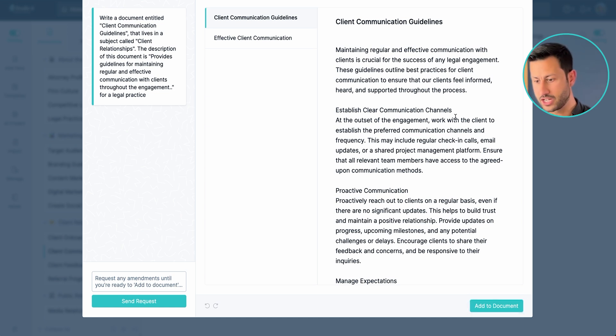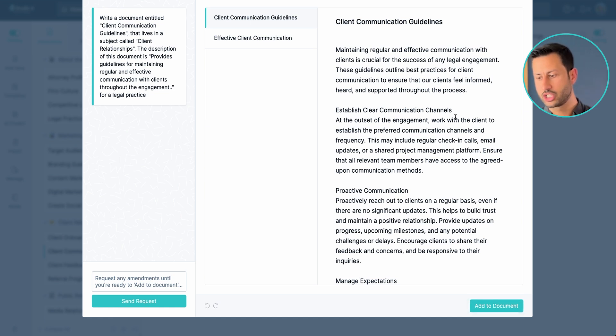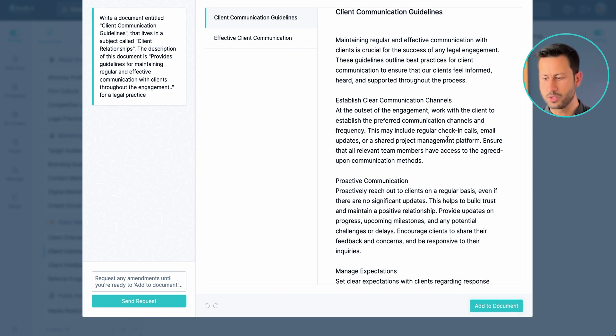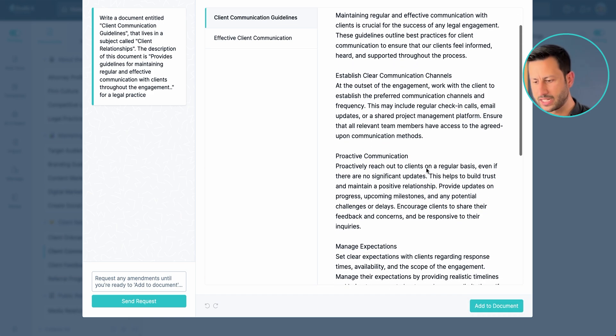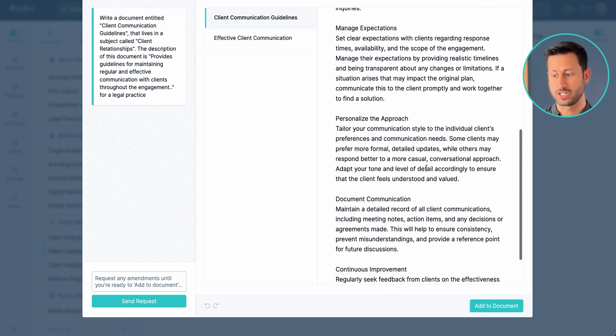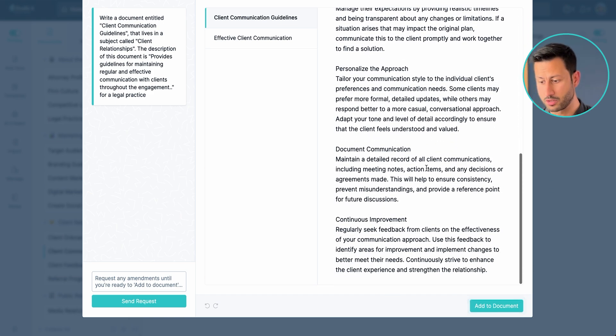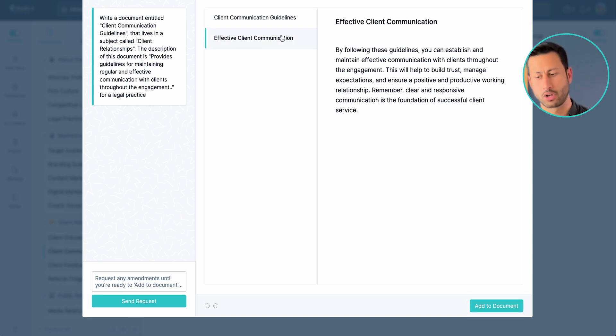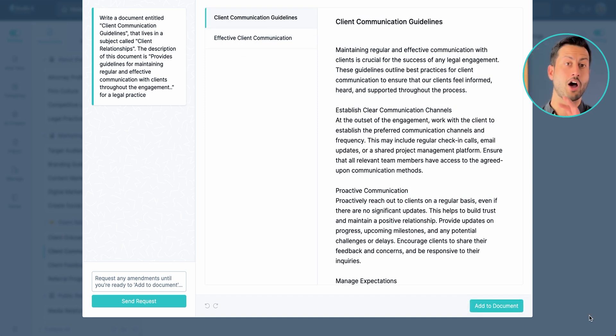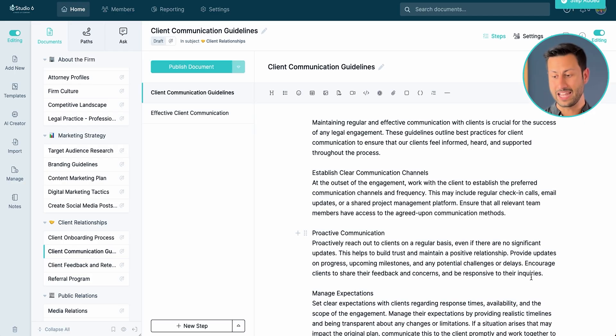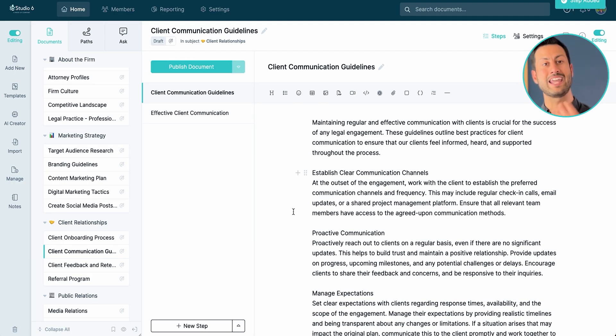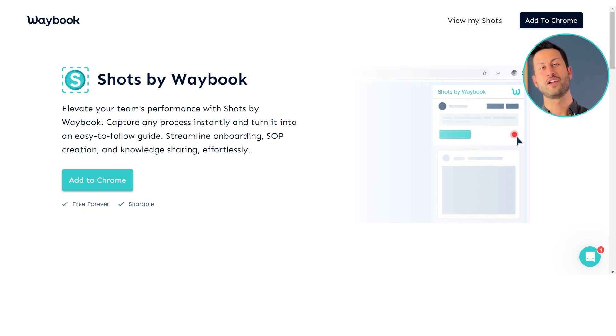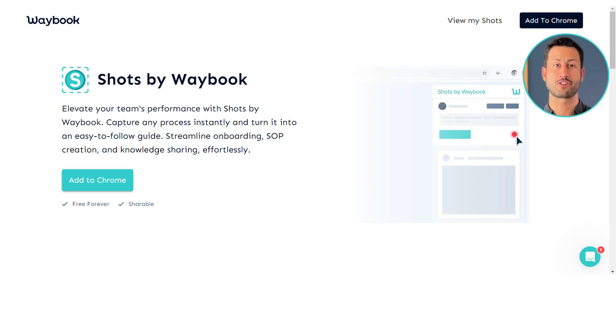So with the client communication guidelines, Waybook AI has generated the fundamentals of how we proactively communicate, manage expectations, personalize approaches, create documents, continuous improvement and some fundamentals on client communication. Now I'm quite happy with the fundamentals of this so I'll simply add that into the document which we can then later come back and optimize that to share.